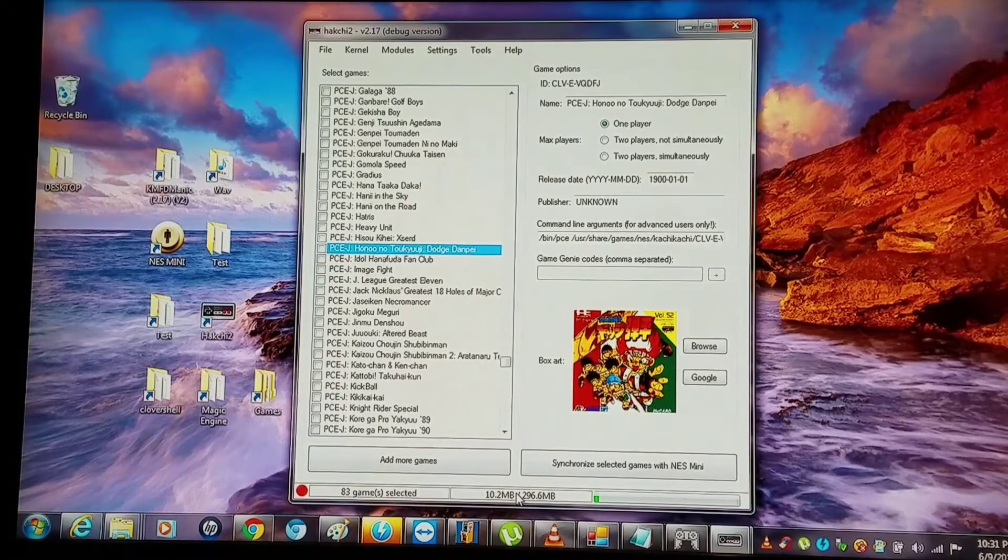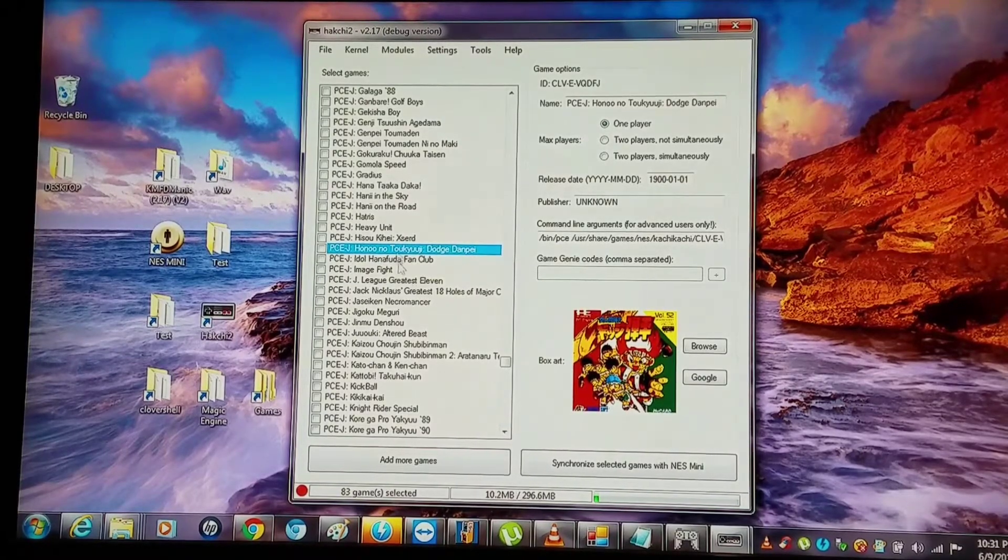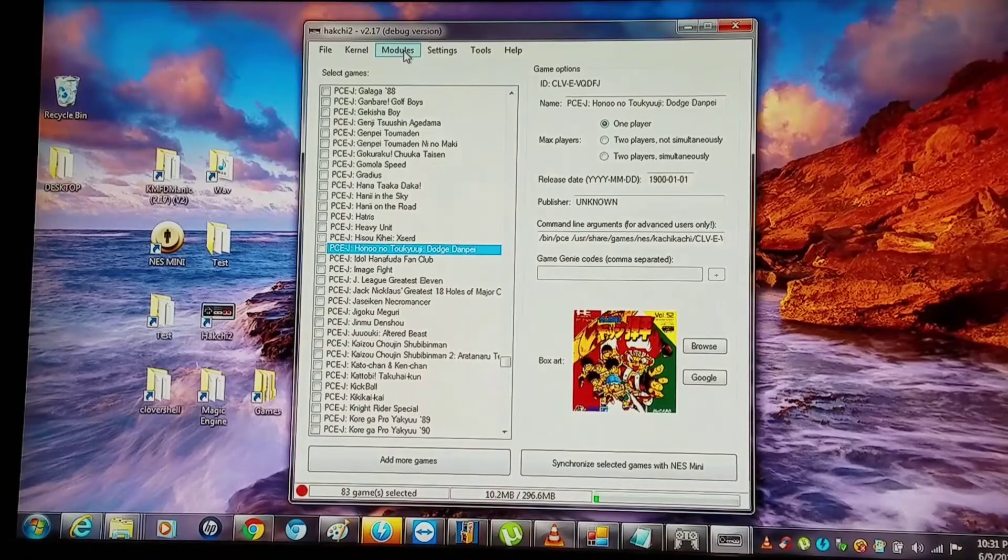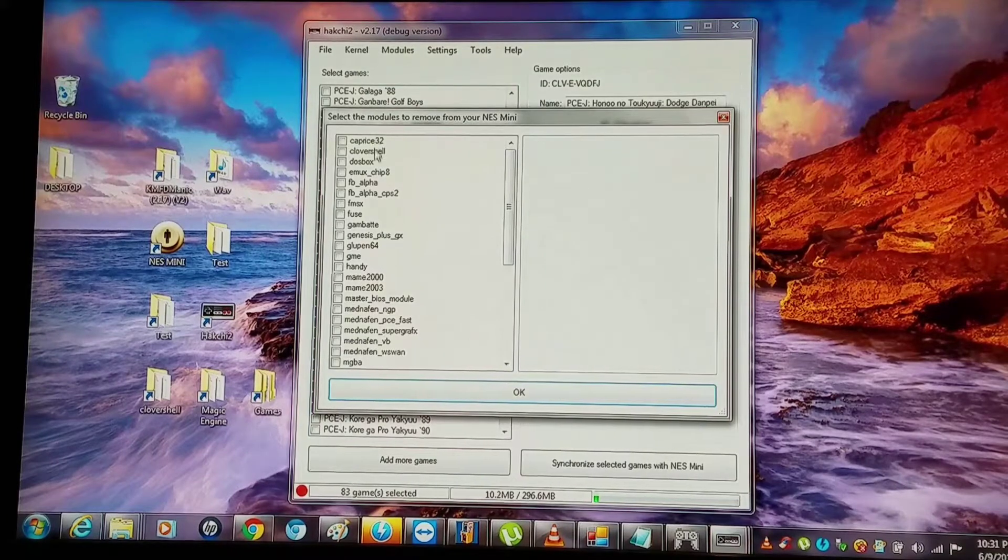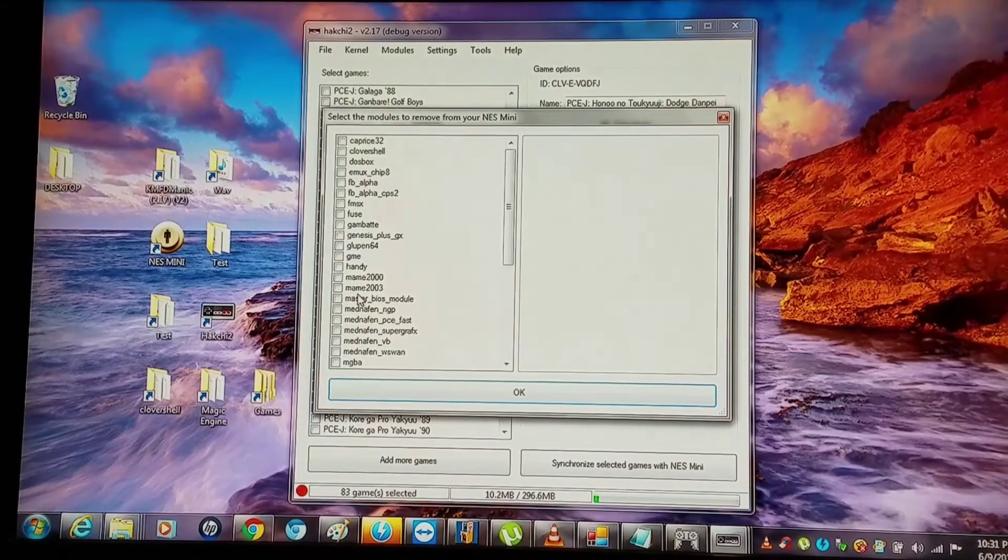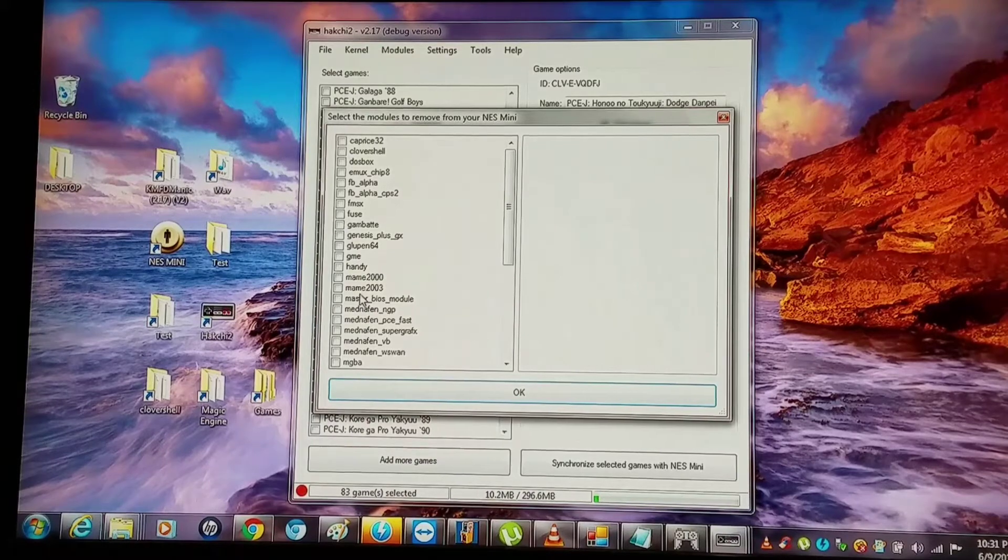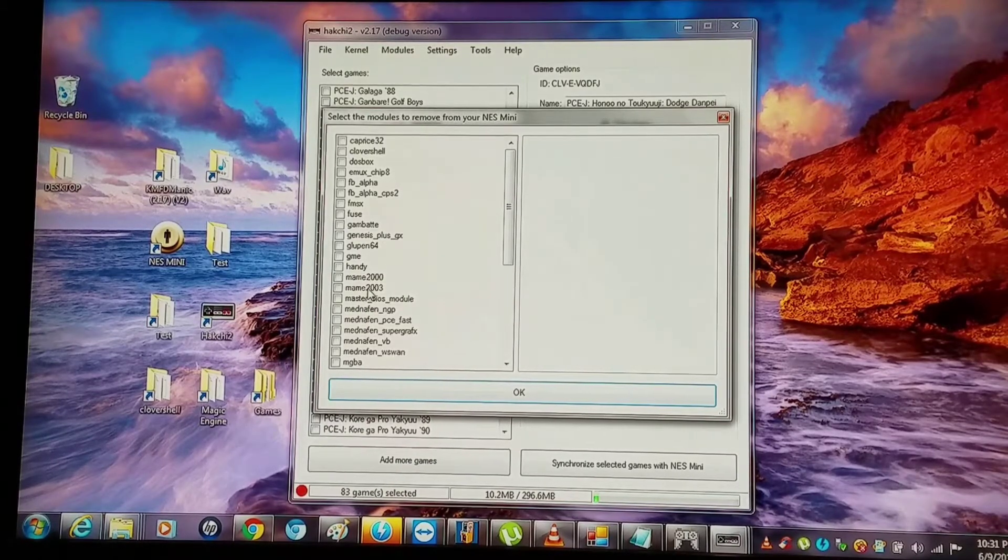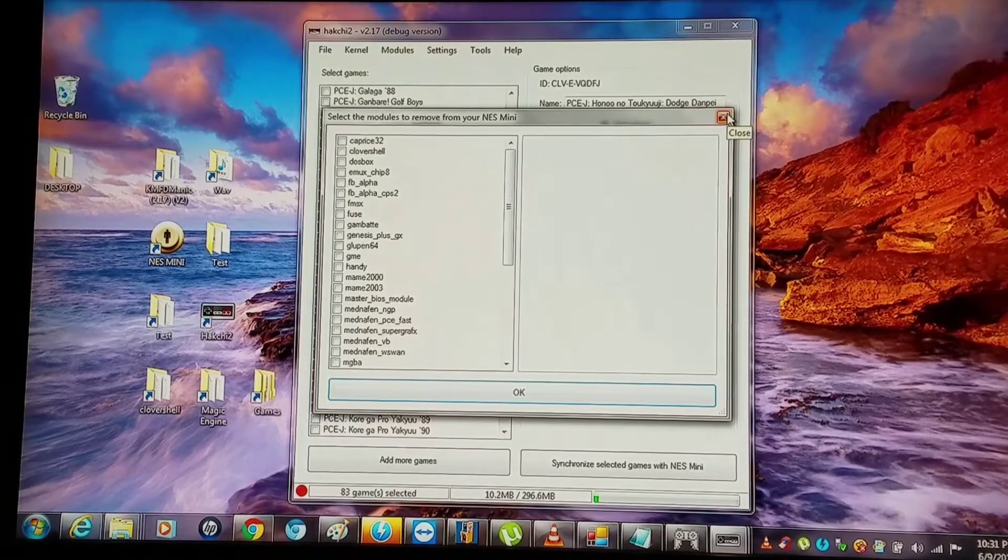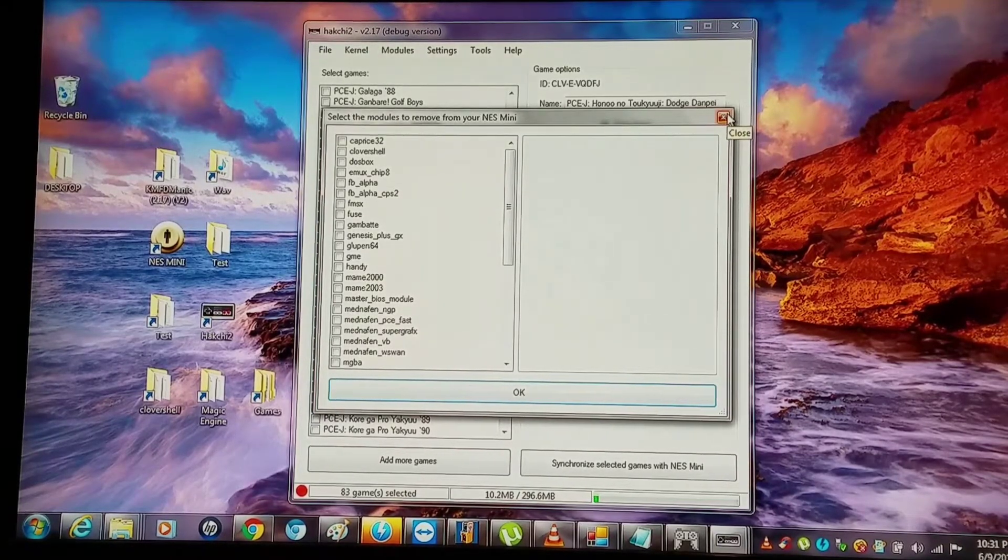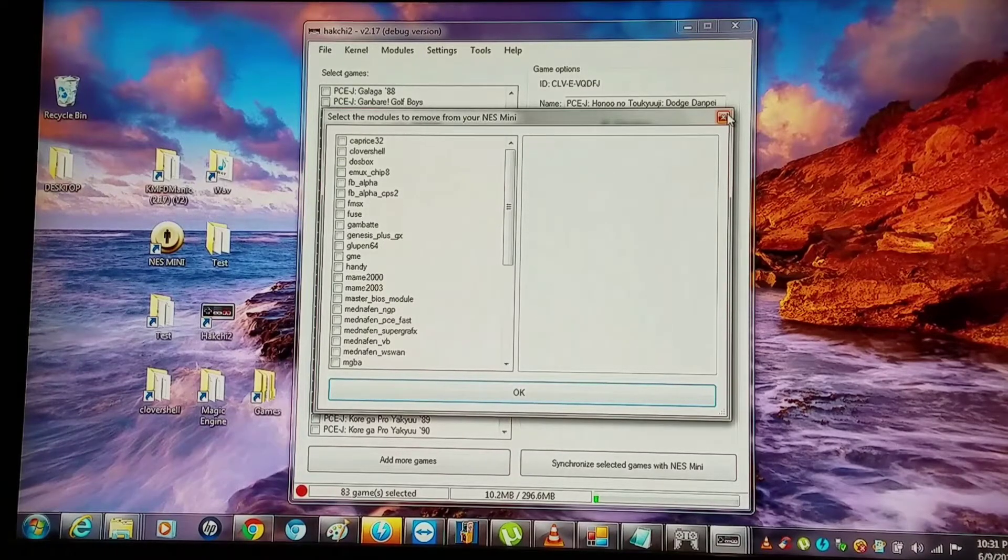If you have your previous hack sheet folders, you want to go into modules and I pretty much just uninstall everything. That's a way to guarantee that you uninstall everything that you've ever installed. Once you have all your modules uninstalled, you have the option of turning the mini Nintendo on and going to reset default settings.